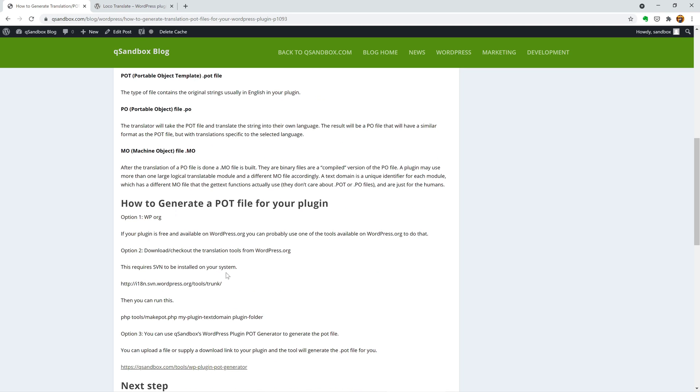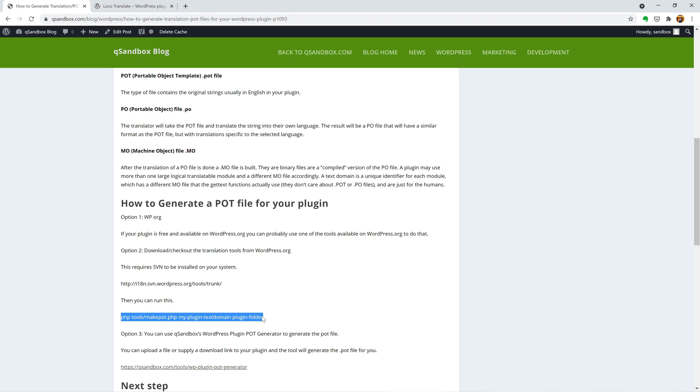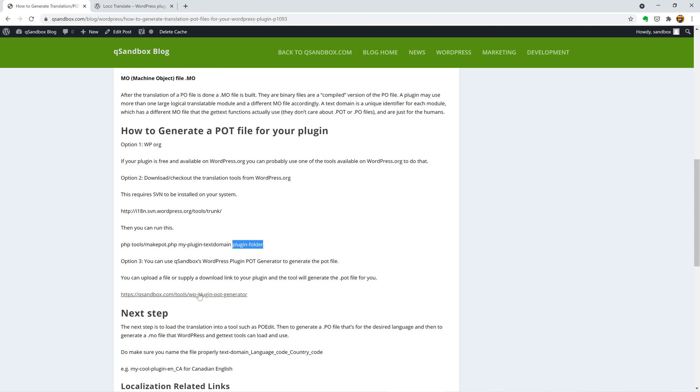Another option is to download or checkout this tool and then run it from the command line by passing your text domain and your folder. The easiest one would be to use our tool, which is WP Plugin POT Generator.